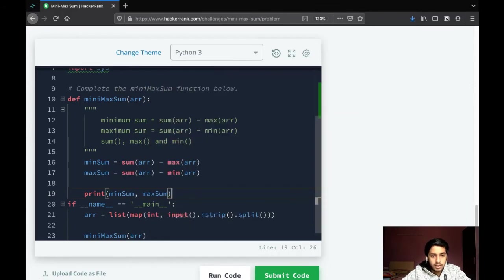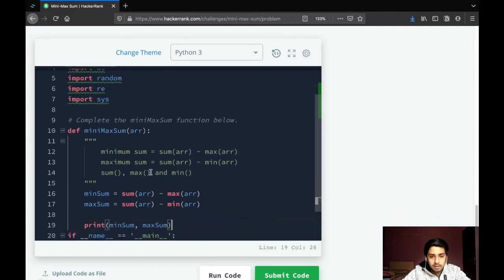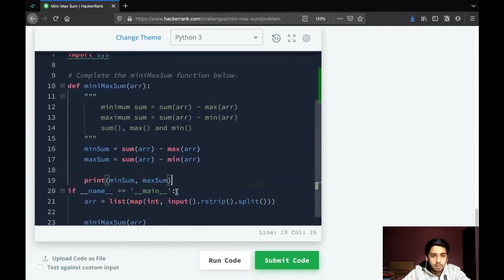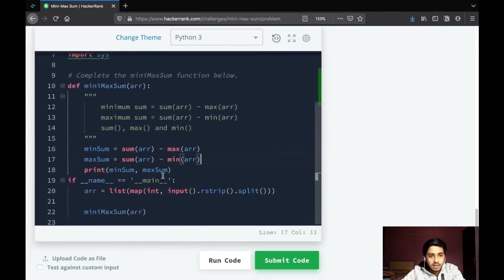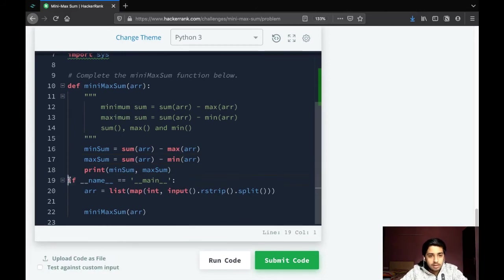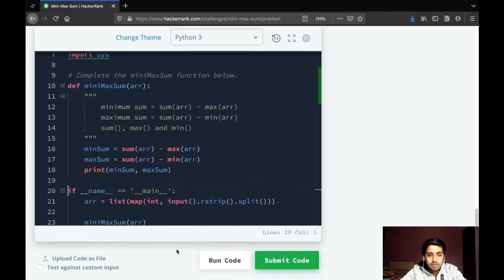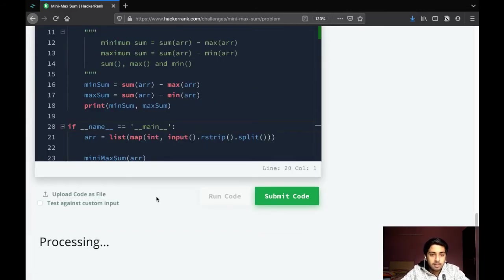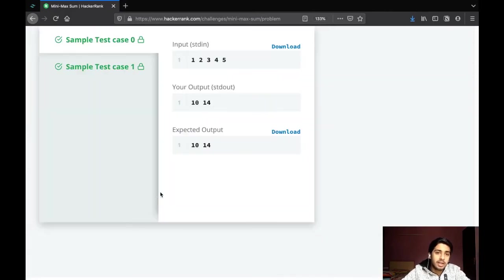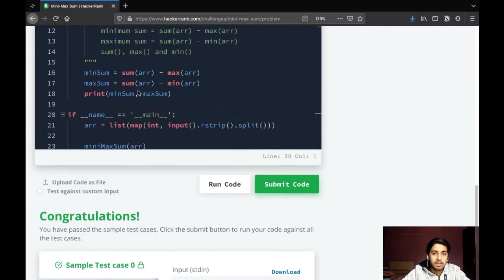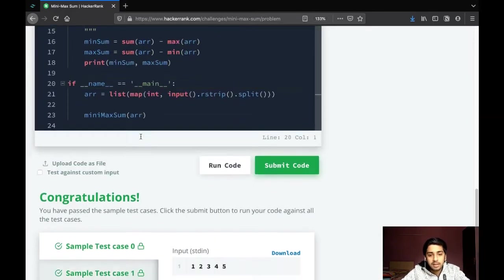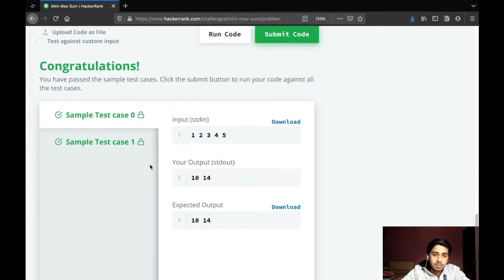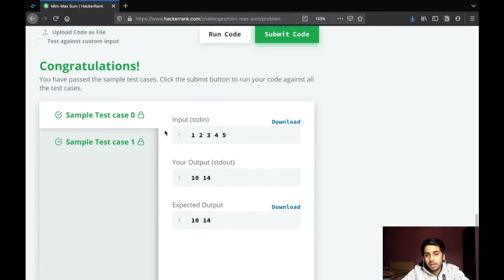That should be it. It's a very easy question, just three lines of code. The catch was you only had to understand that for the minimum sum you need to subtract the maximum number in the array, and for the maximum sum you had to subtract the minimum number in the array.